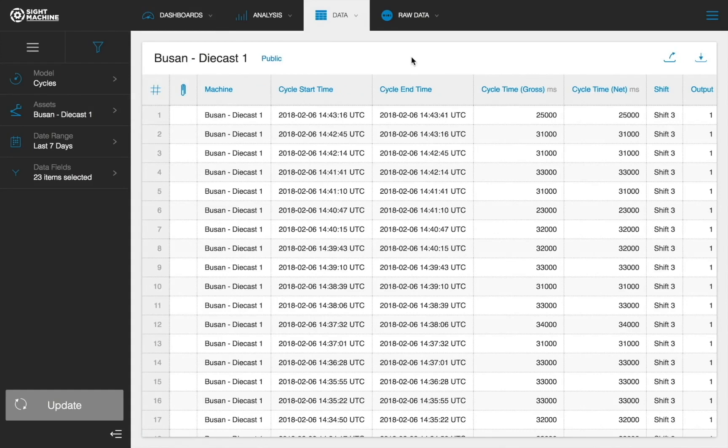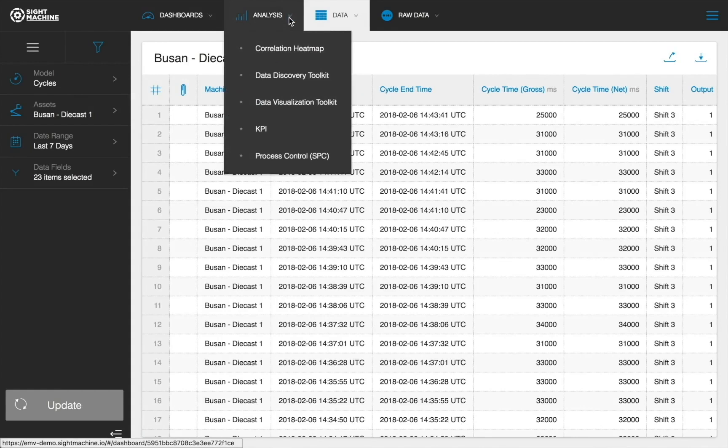The Analysis tab contains tools to visualize the contextualized data as well as our out-of-the-box analytic tools that are part of the enterprise manufacturing or EMA offering.